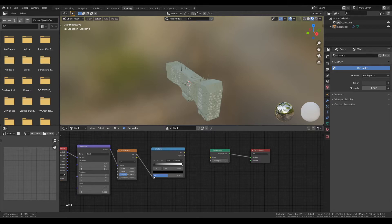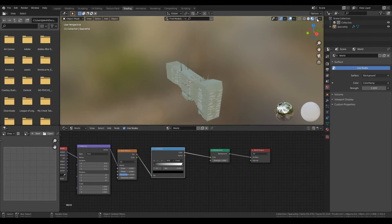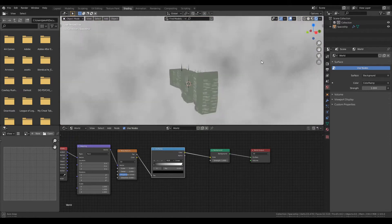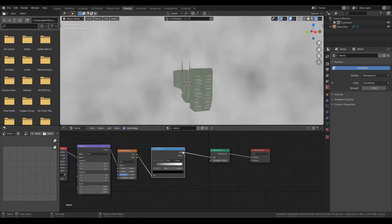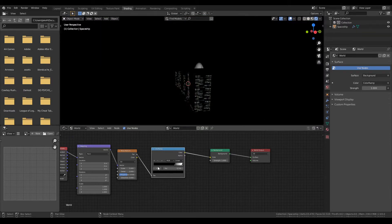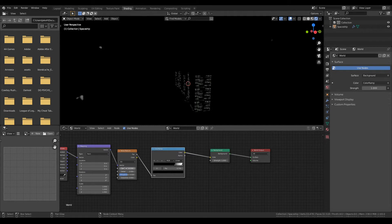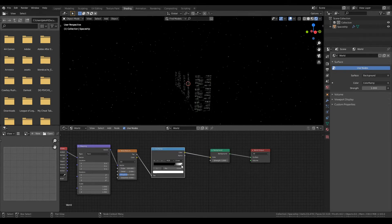From the noise texture hit Control T if you have Node Wrangler add-on enabled. Factor color to color, switch this over to rendered so we can actually see it. Not that great right now. Turn that down, crank that up, put this at like 200 and boom, a star field.